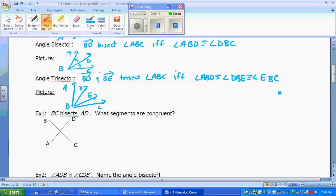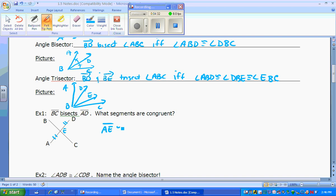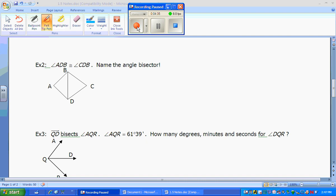Example one: BC bisects AD, so BC is doing the bisecting. What segments are congruent? If BC is doing the bisecting, that means this piece and this piece are congruent. We need a letter in the middle — let's say E. So that would mean segment AE is congruent to segment ED.